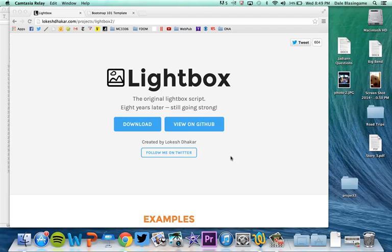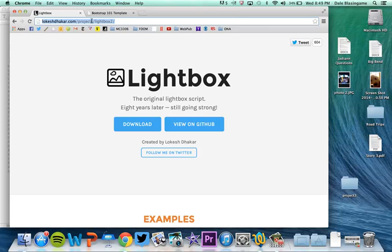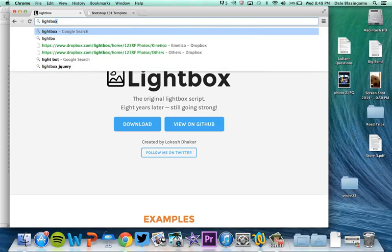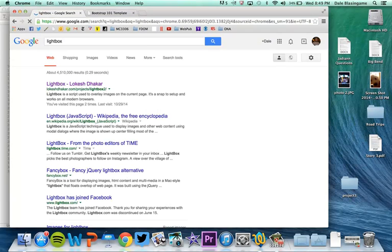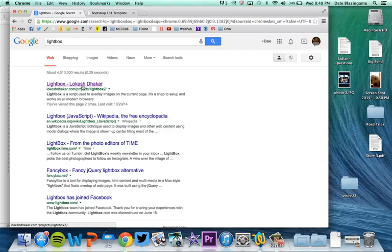So again, we're going to use the lightbox JavaScript to go through our photo slideshow. First thing you'll want to do is just Google lightbox and it'll be the first link that comes up here.